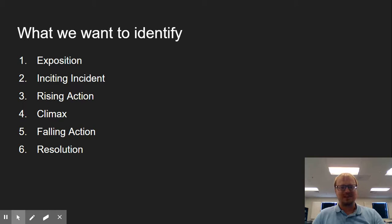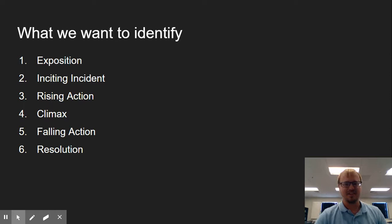And then we have our inciting incident. That's number two. The inciting incident being the thing that really triggers the events of the story. Something goes strange. Something goes awry. Something happens to change the course of events as they were originally laid out.